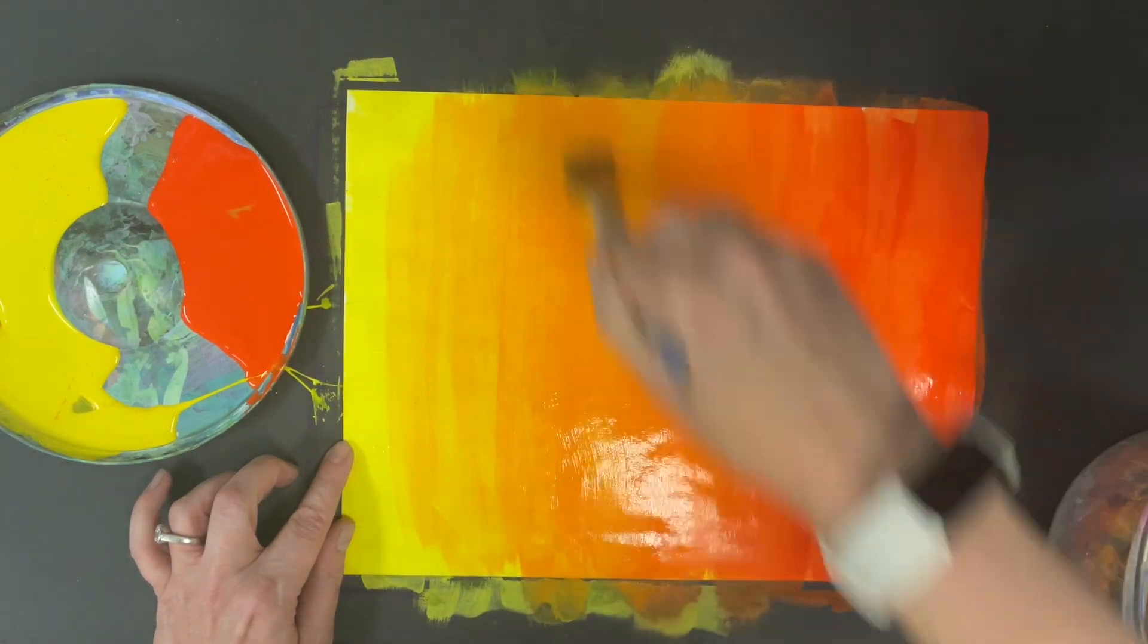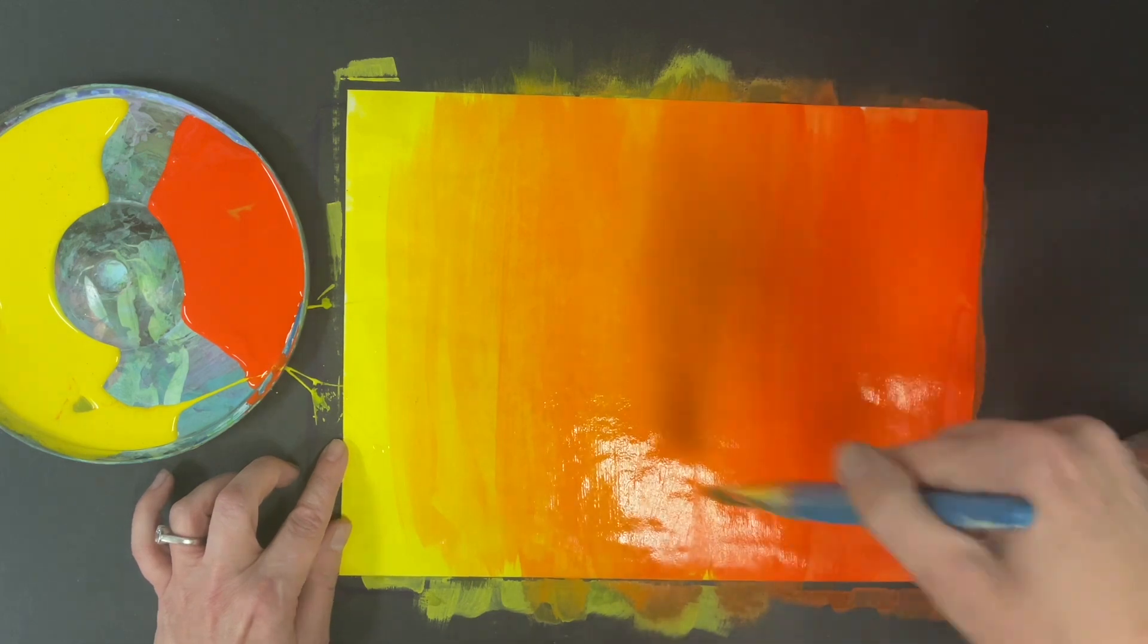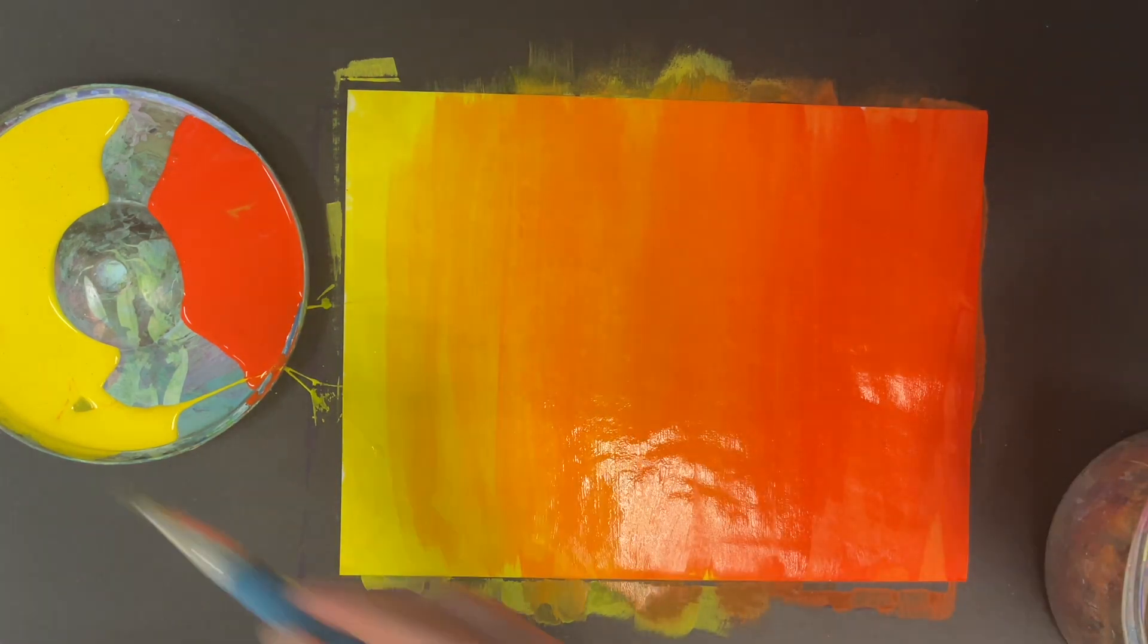You can see here I keep adding yellow back in and kind of going back and forth to mix my colors.